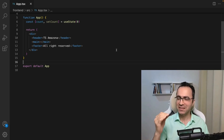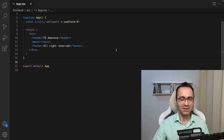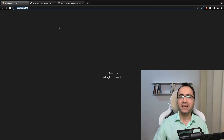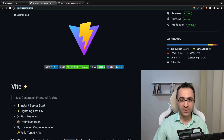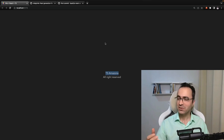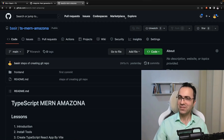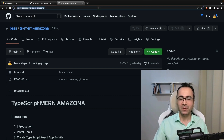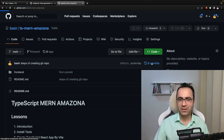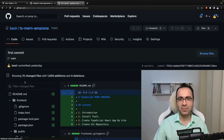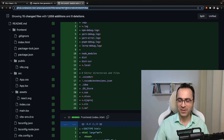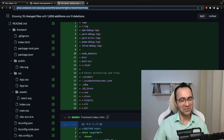Welcome to the first coding lesson. What we're going to do is create a TypeScript React application using Vite and create a folder structure for the next lessons. To get the source code of this lesson, open the repository link, then go to the commit section and find the first commit. You can compare your code on this page.